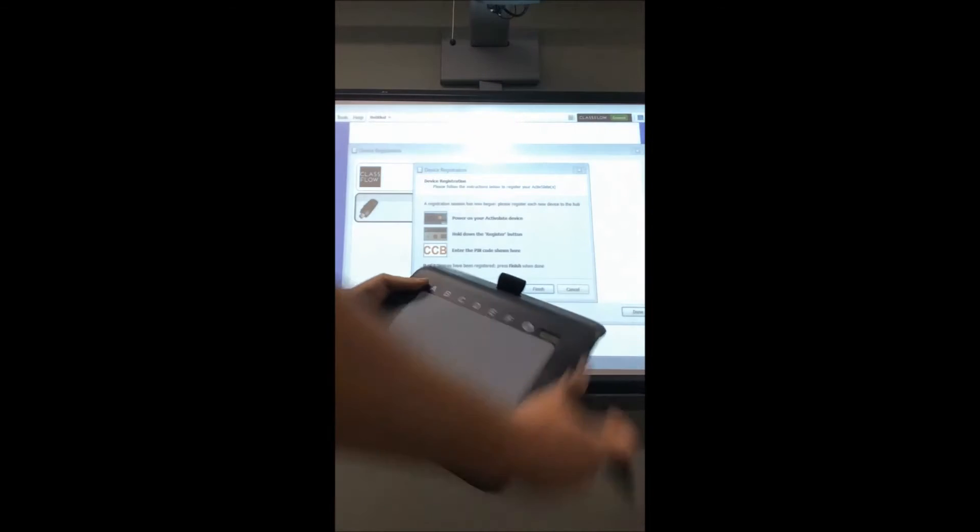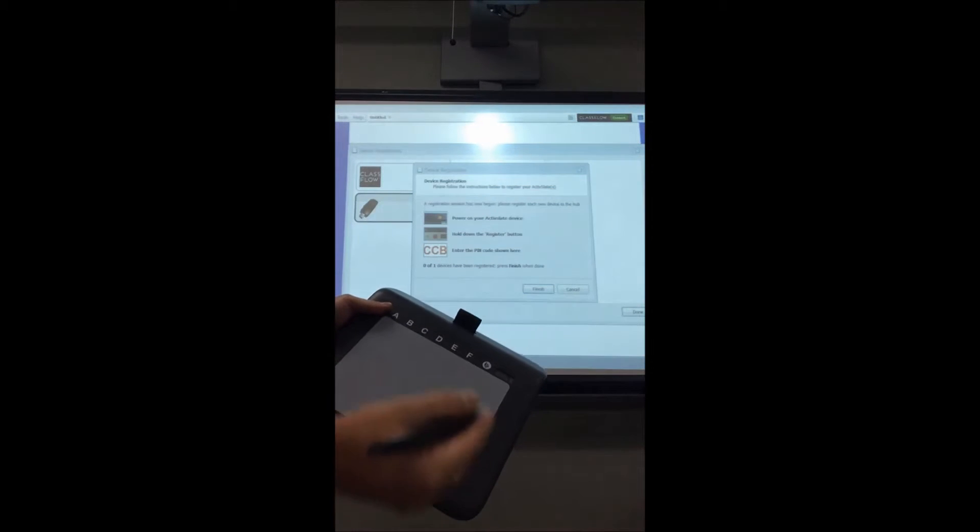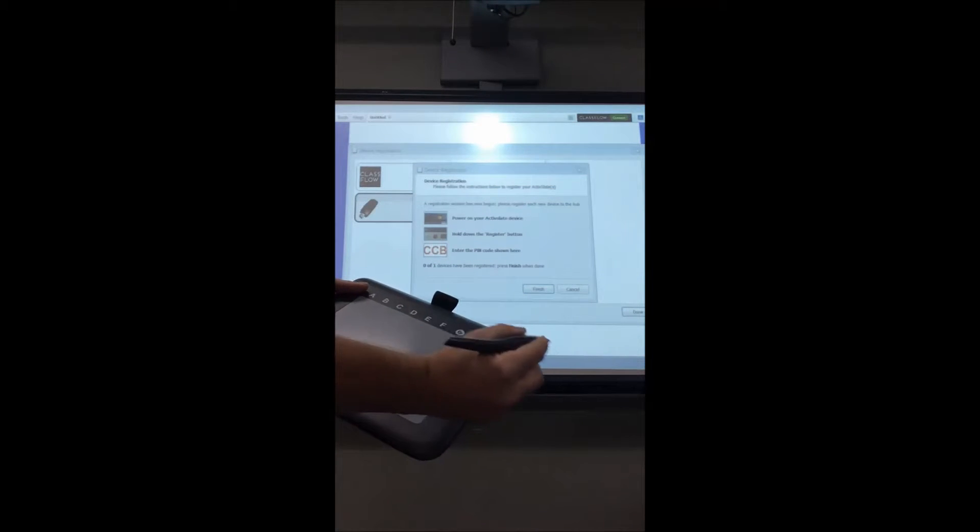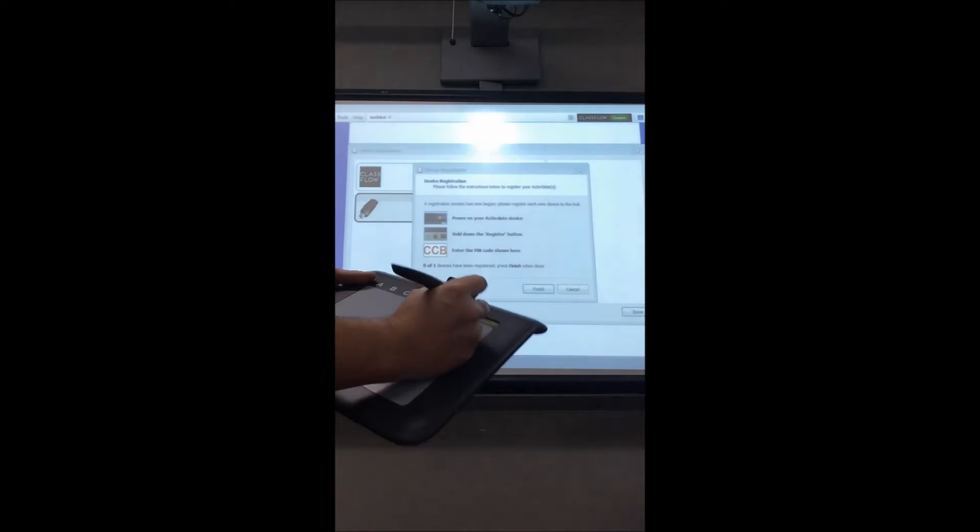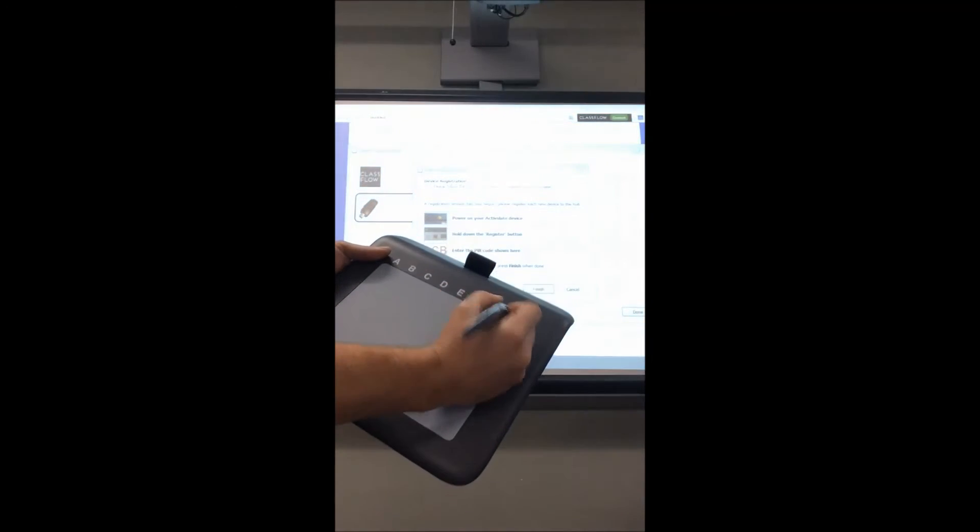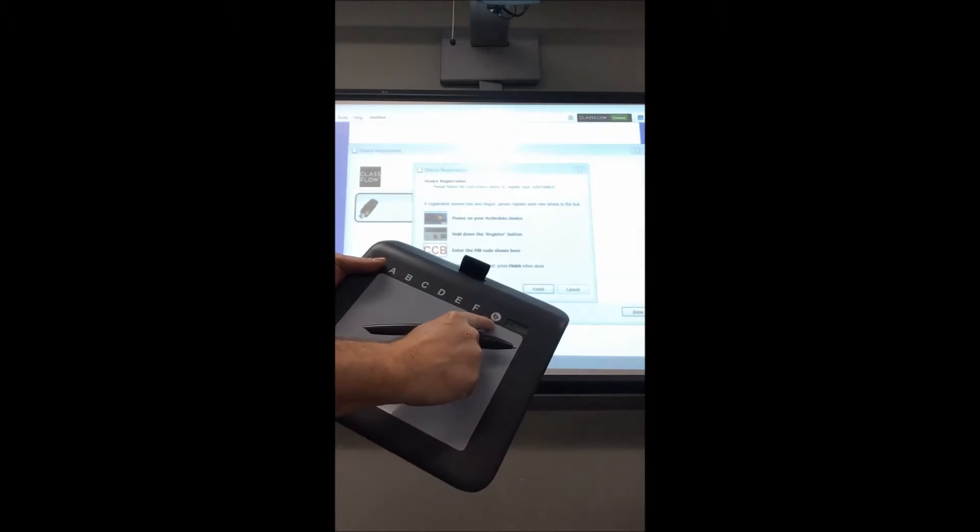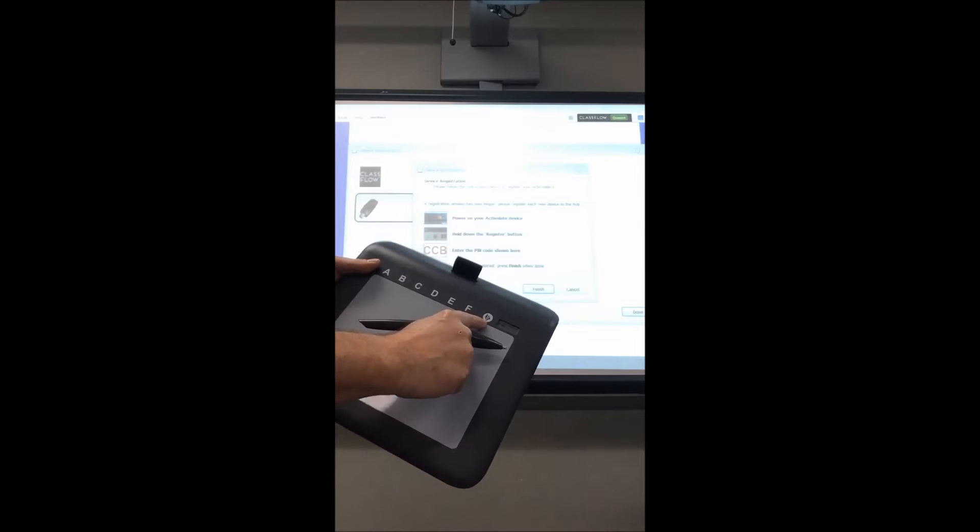You're going to take your slate, power it on, and then take your pin and just press on the little symbol here that you see.